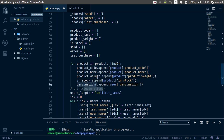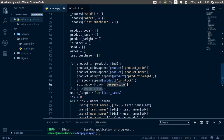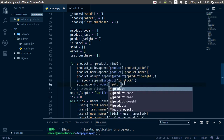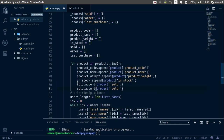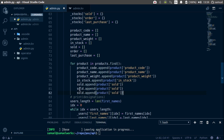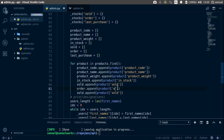And finally we have sold. So sold is going to be sold product. Copy this and paste it two times. Change this to order and that to order. And change this to last_purchase, and finally that to last_underscore_purchase.